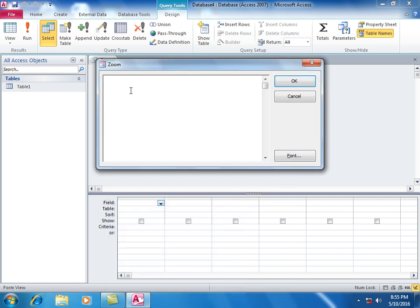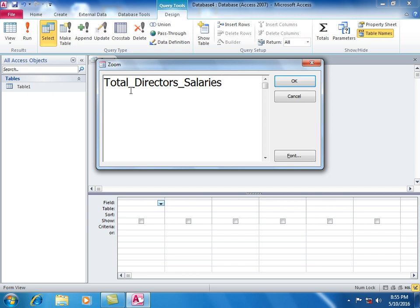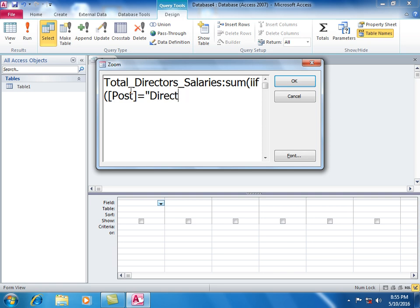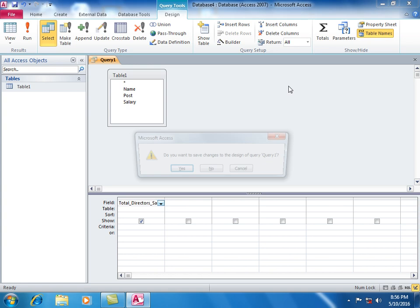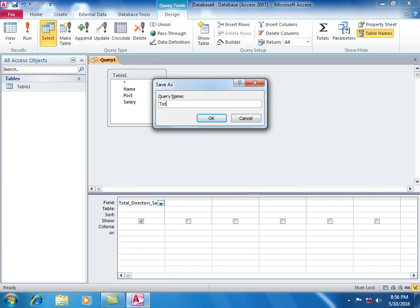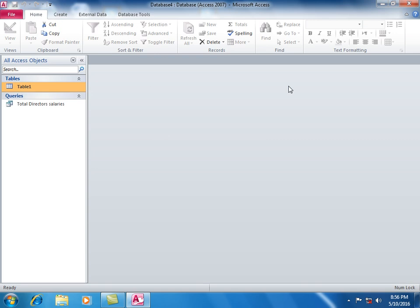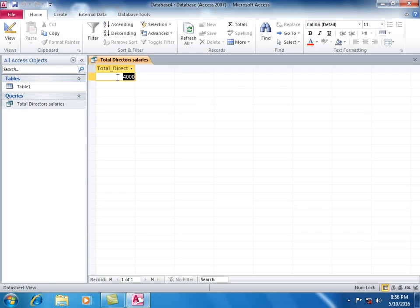Create a query field with the formula: Sum(IIF(Post equals Director, Salary, 0)). This sums the salaries for directors. Save as Total Directors Salaries. The sum for directors is shown.